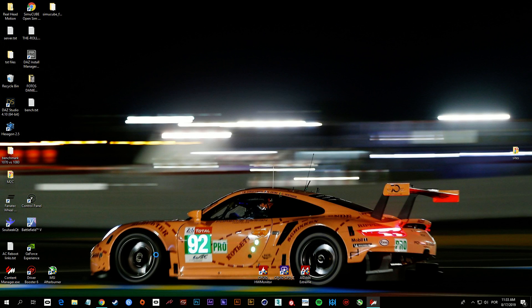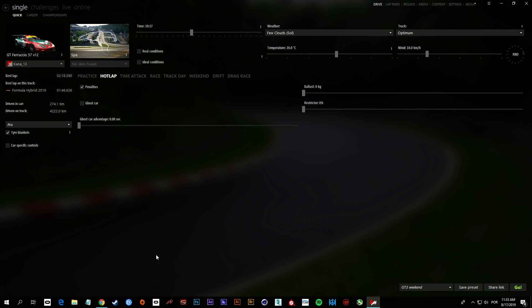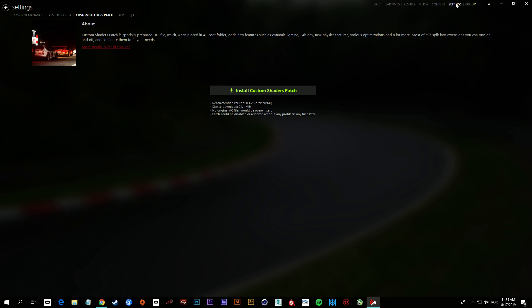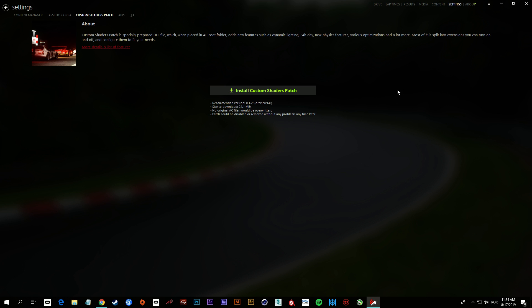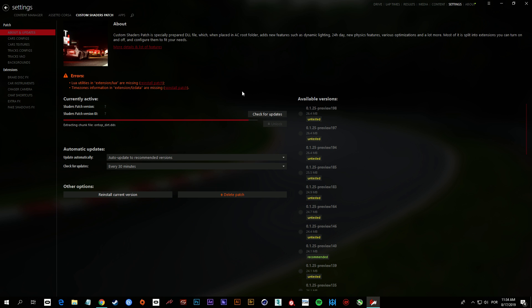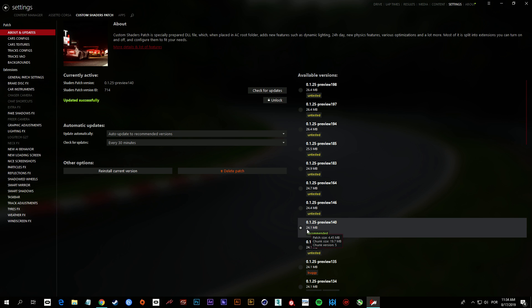Open it up and under Content, Settings, you'll see Install Custom Shaders Patch. So you click here and it's gonna install the recommended version which is 0.1.25 preview 140. That's the version they installed first on your computer.